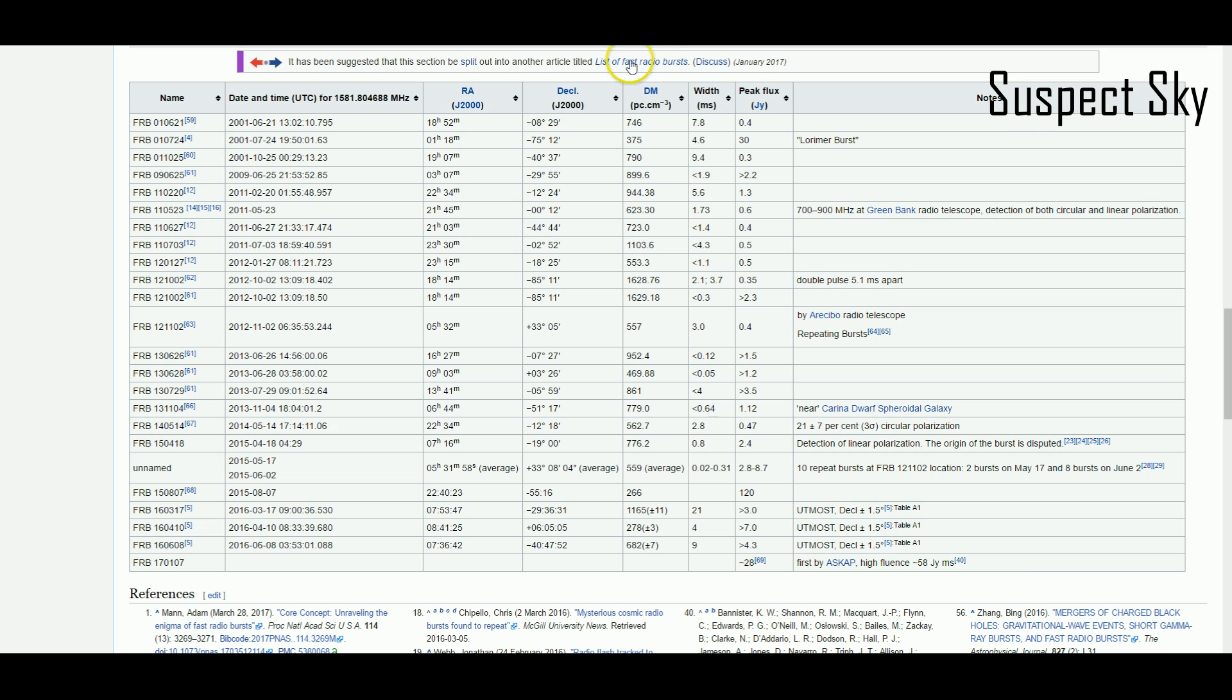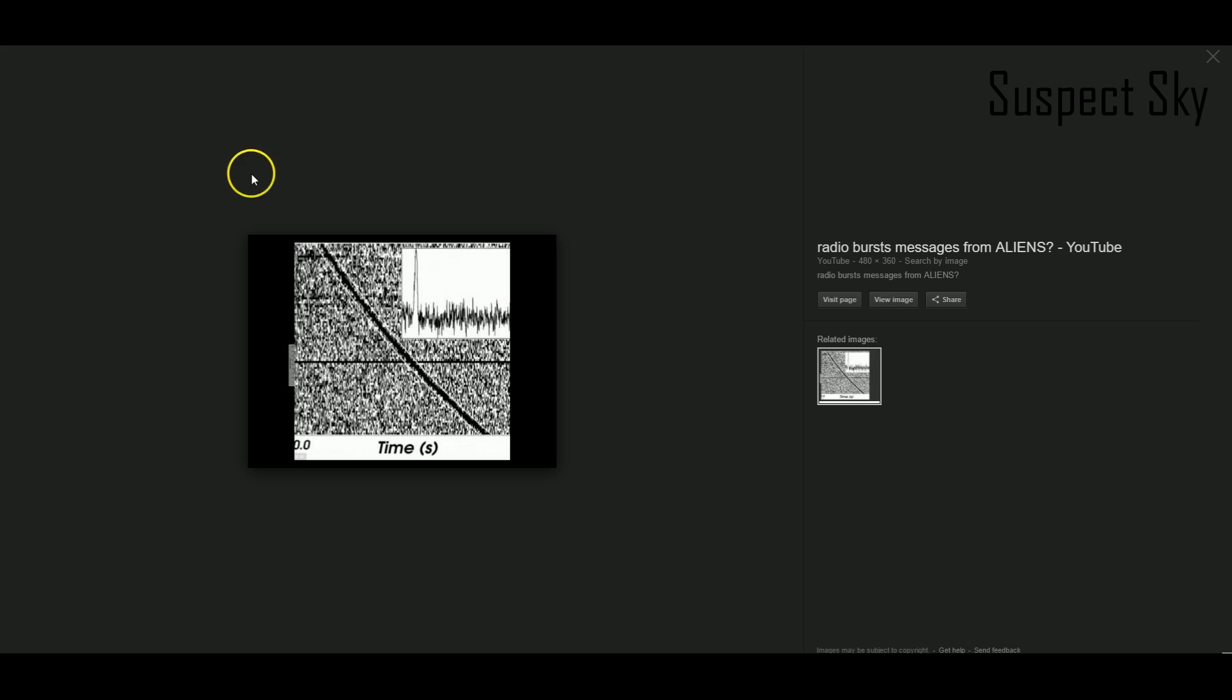Dispersion measure is what makes these things so interesting. Dispersion measure is a measurement of distance from Earth. Here's a picture of a dispersion measure. This is an image of a fast radio burst. You can see it there as it spikes—here's this high intensity spike in energy right here.